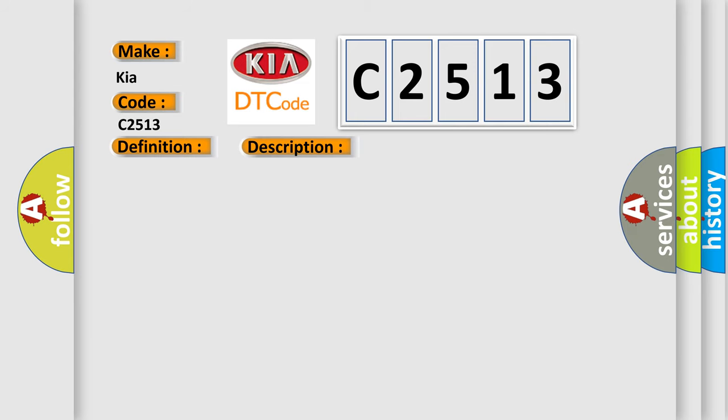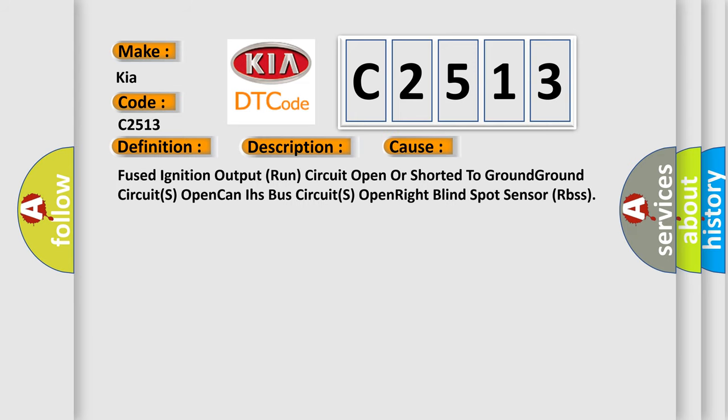This diagnostic error occurs most often in these cases: Fused ignition output run circuit open or shorted to ground, ground circuits open, CAN IHs bus circuits open, right blind spot sensor RBSs.